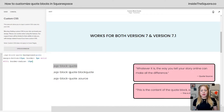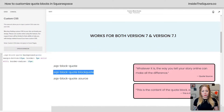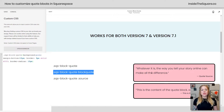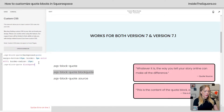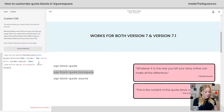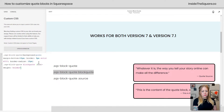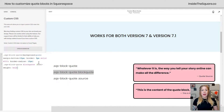I've got two other code names here. This one is .sqs-block-quote blockquote — this is the actual quote text itself. So if you want to make that bold, let's do that with some custom CSS. I'll add that code name, open up a curly bracket, and say font-weight: bold. Now it really stands out.